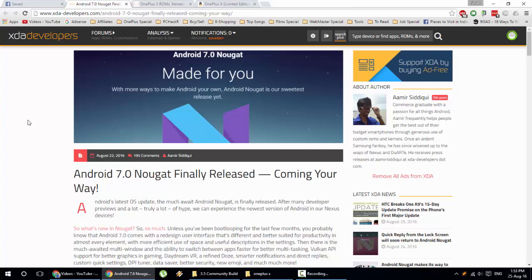For now, there's no update from OnePlus on when they're going to release Nougat for their devices like OnePlus 3, OnePlus 2, and other devices.